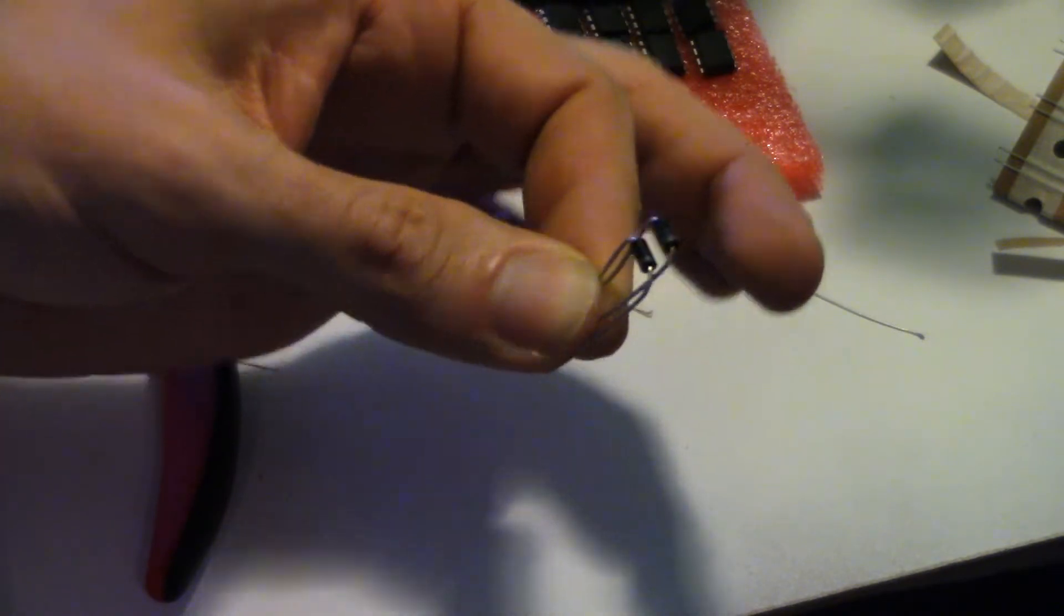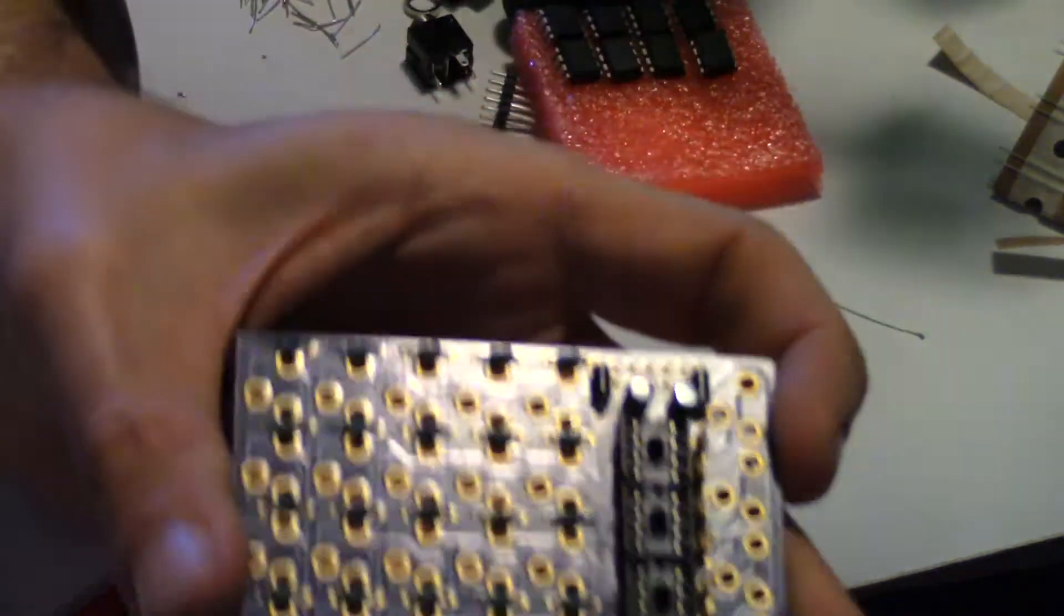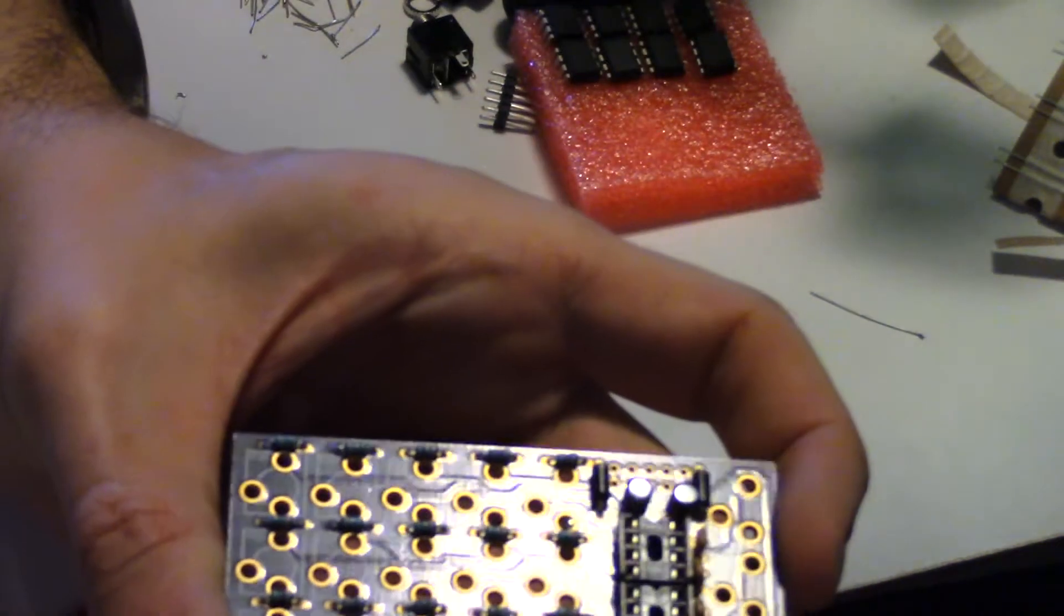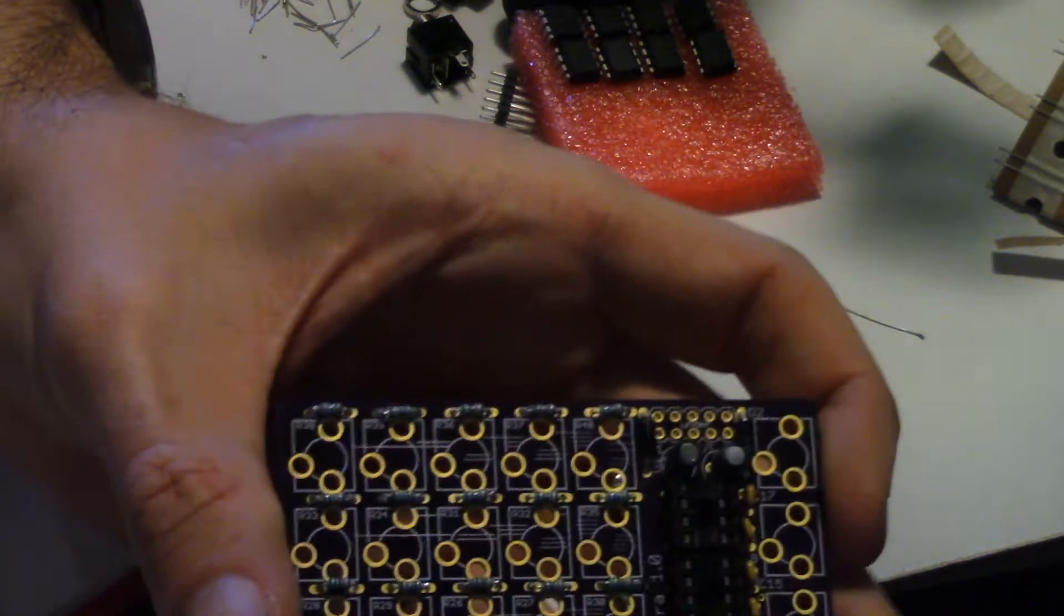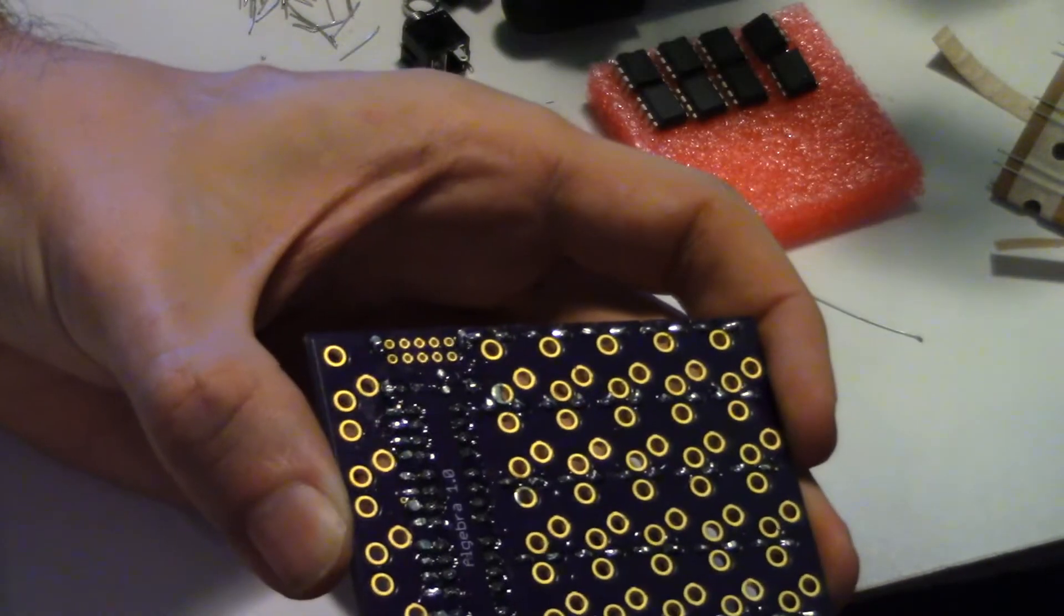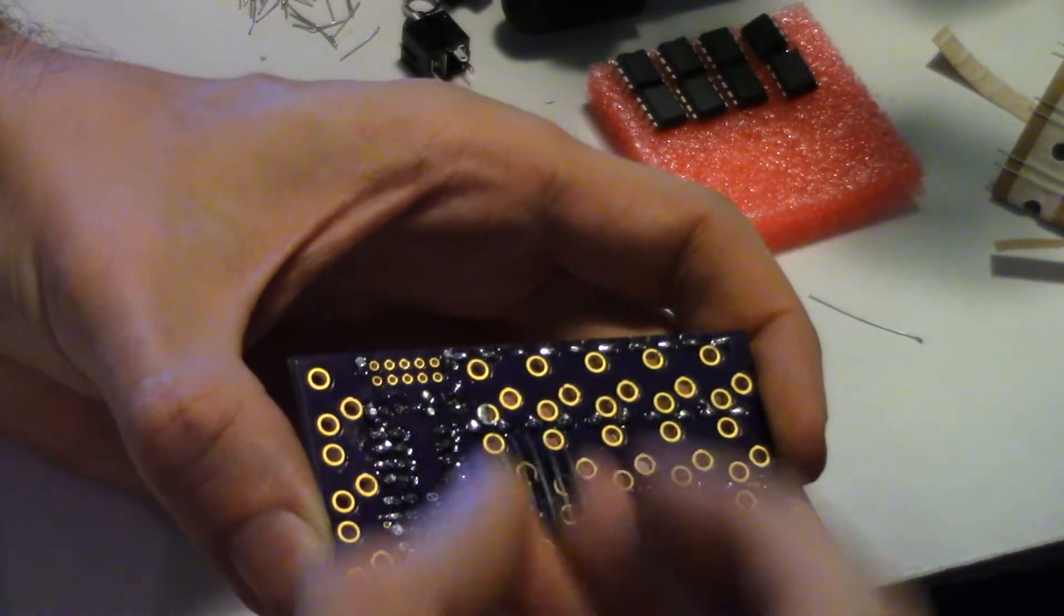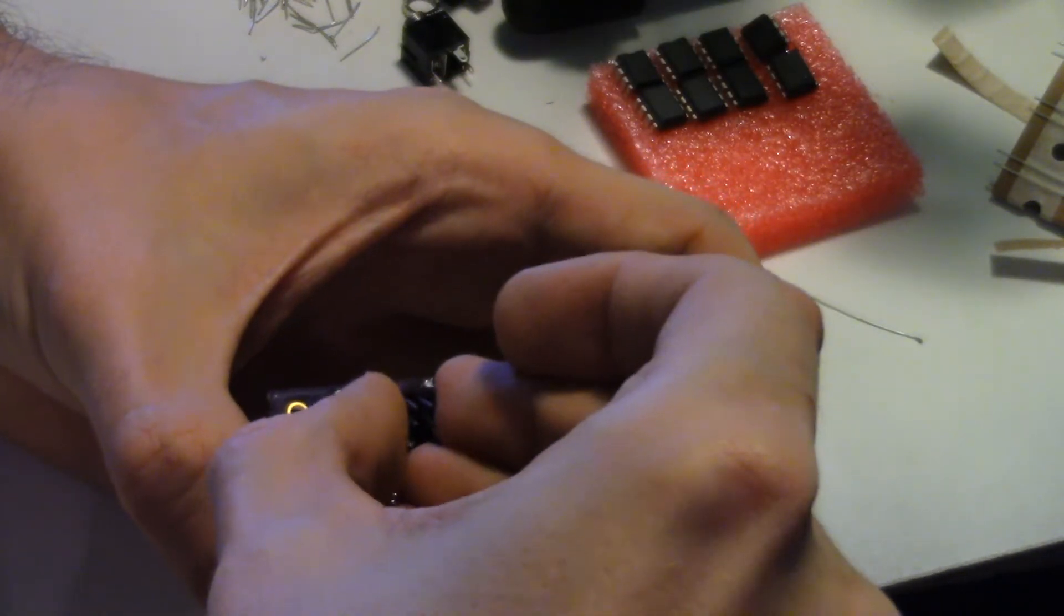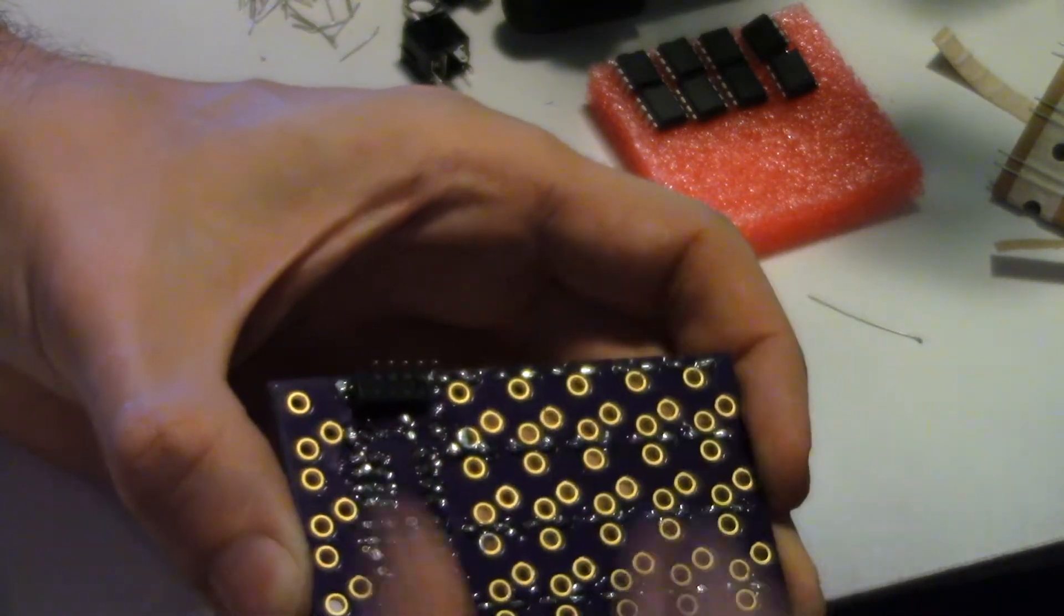Now the power connector, which goes on the back of the PCB.